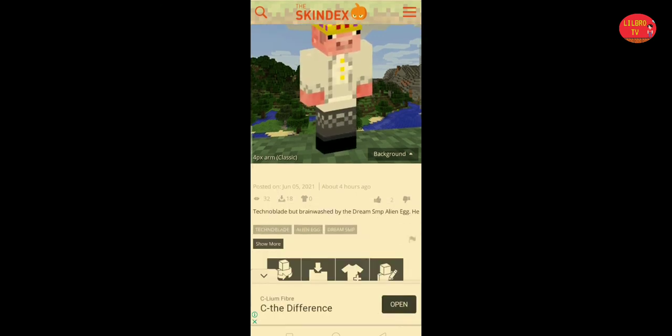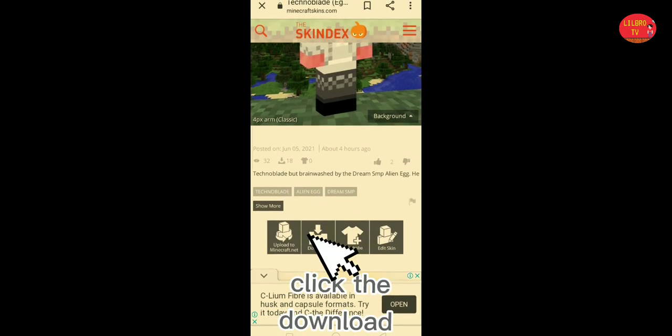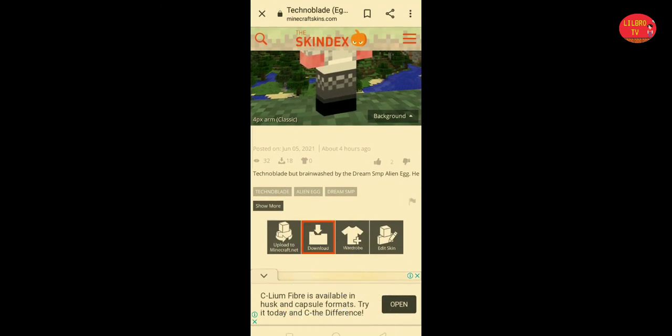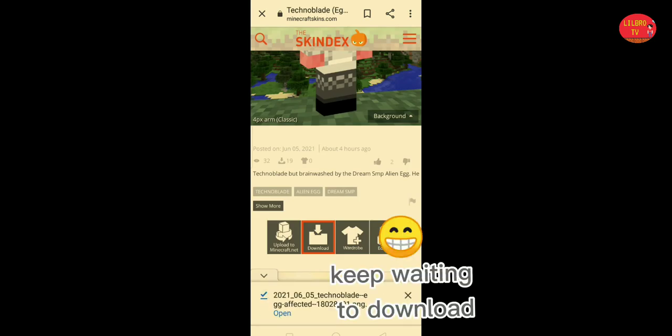Scroll down and click Download to get the skin. Then go to your photos and check if it's downloaded already.